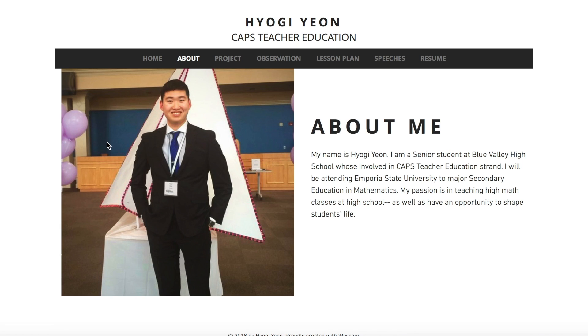The About Me page talks about the school that I'm currently going to, the school that I'll be attending next year, and my major.